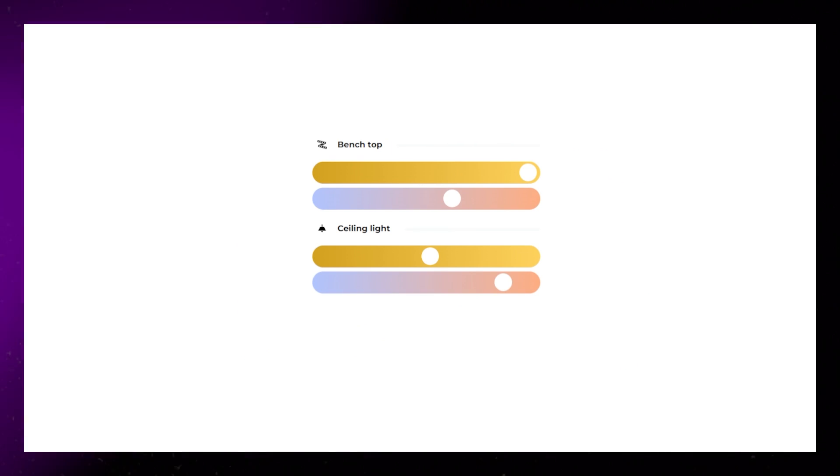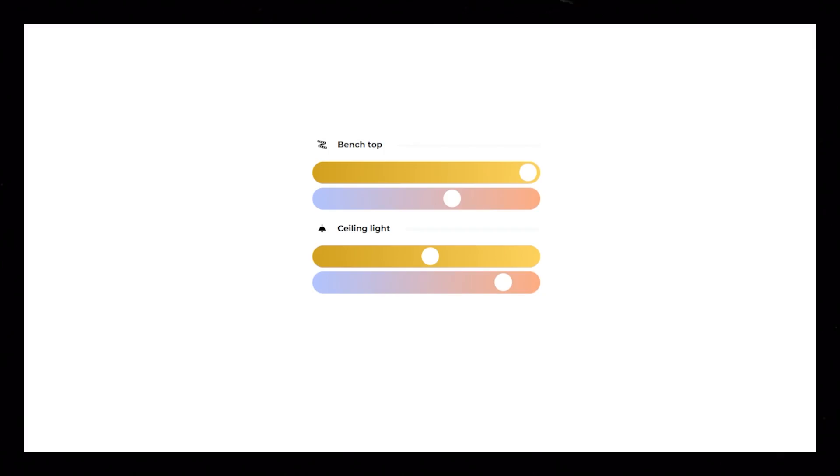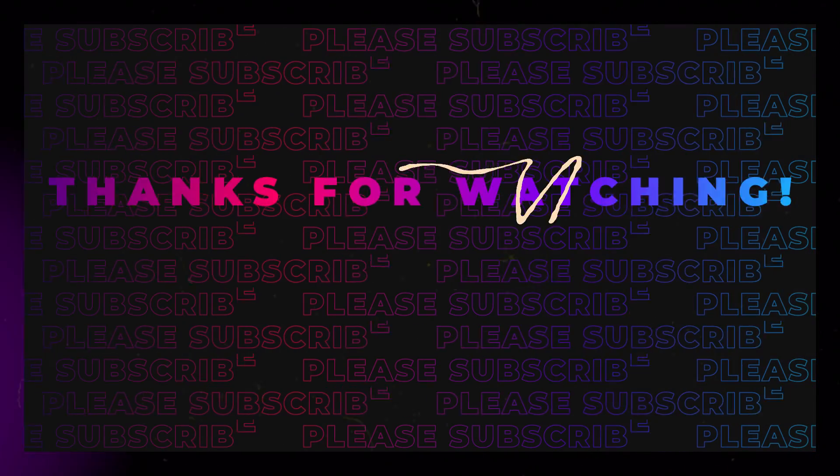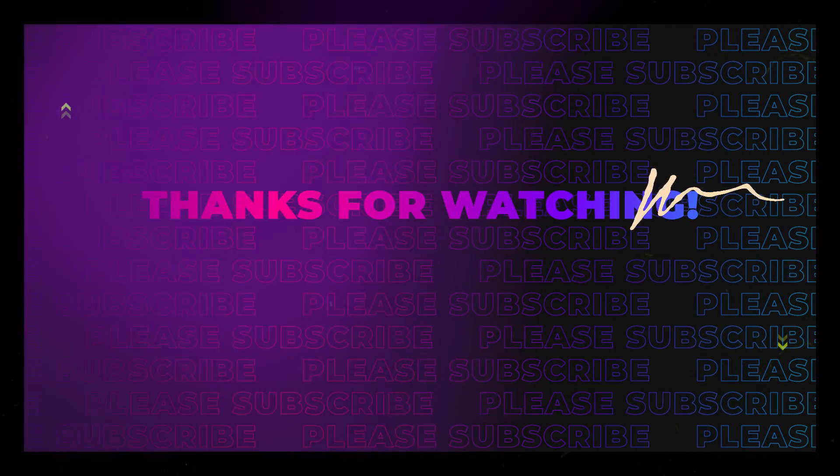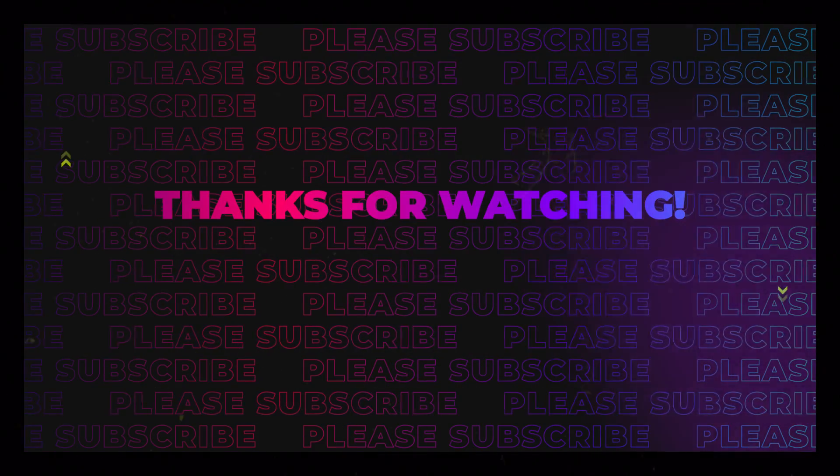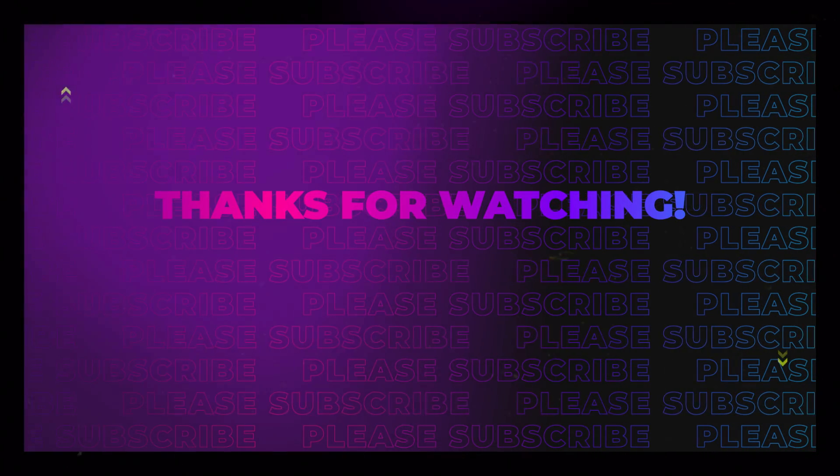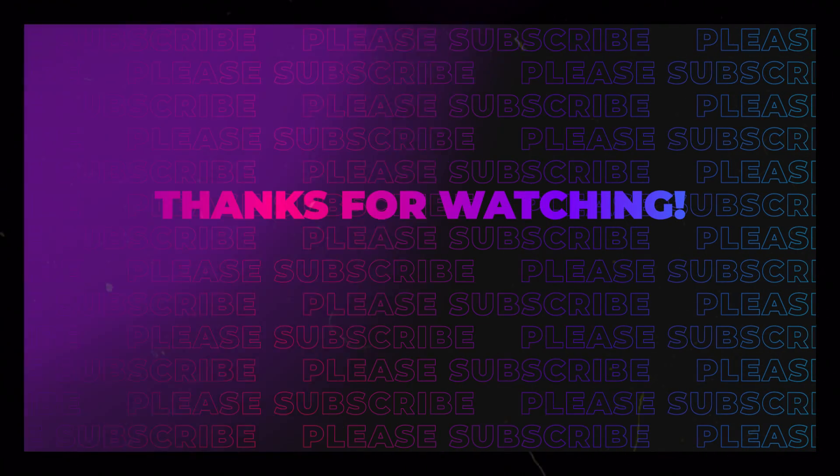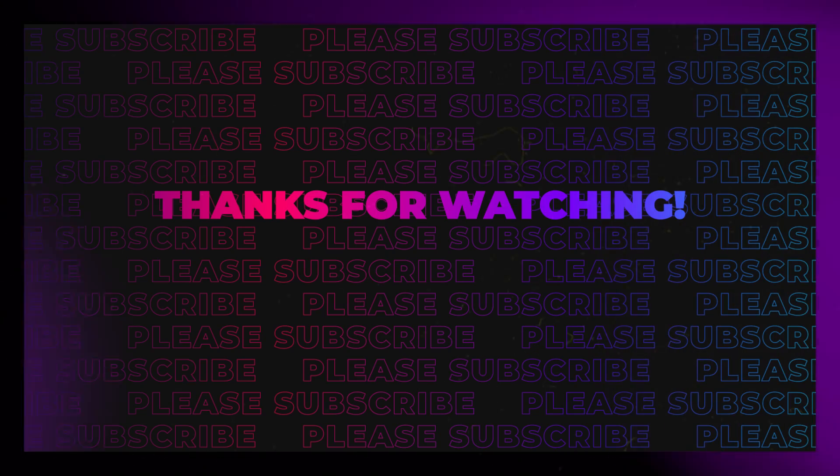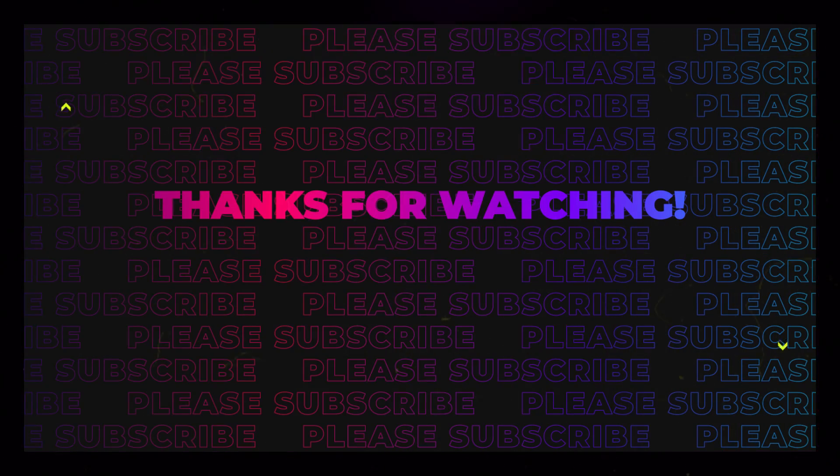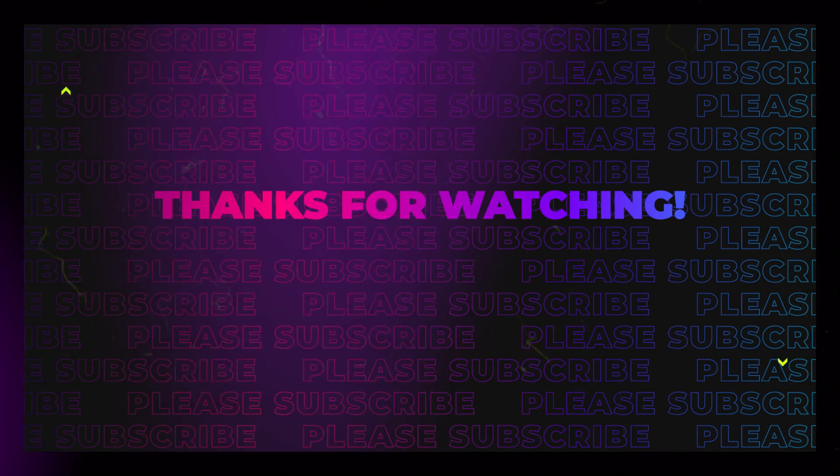Hope you liked this video. I have a lot more content coming, so if you like what I've done so far, I would really appreciate it if you would like the video and subscribe to my channel. Until next time.